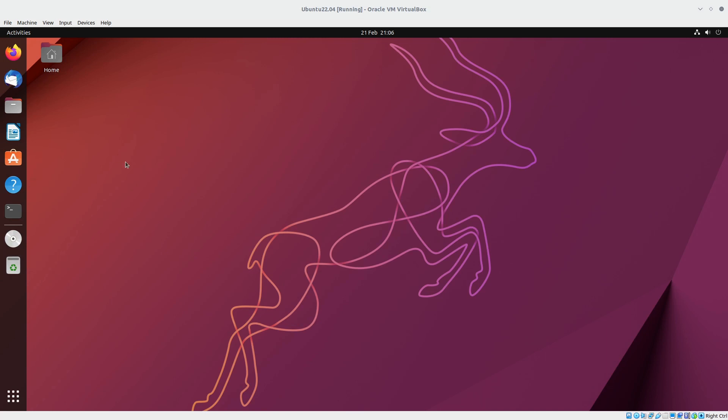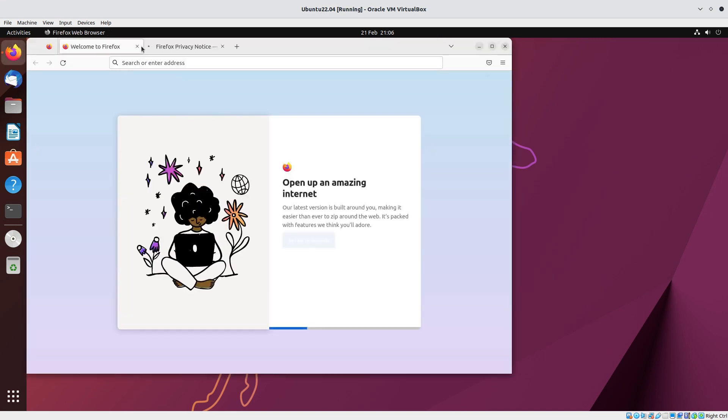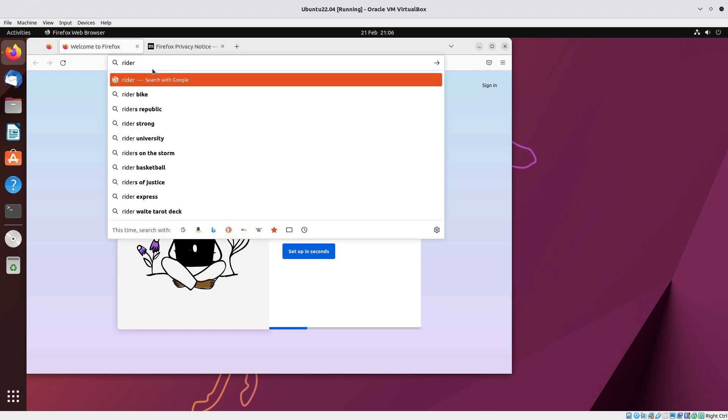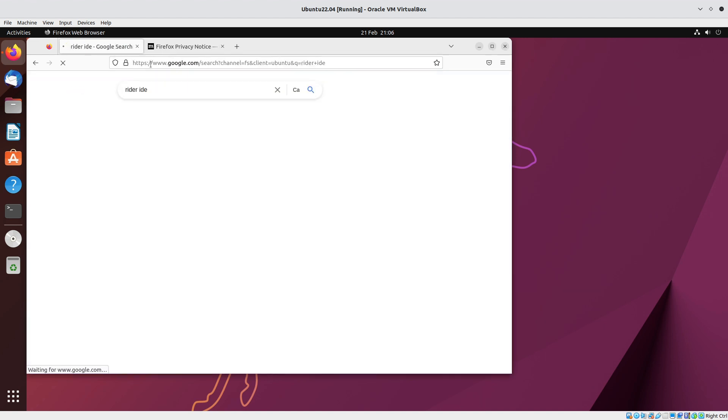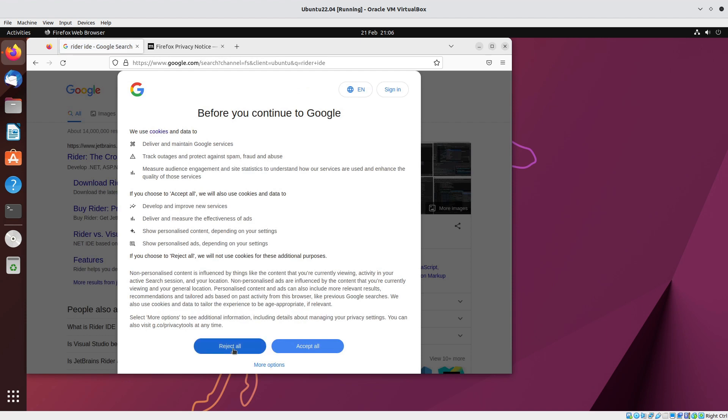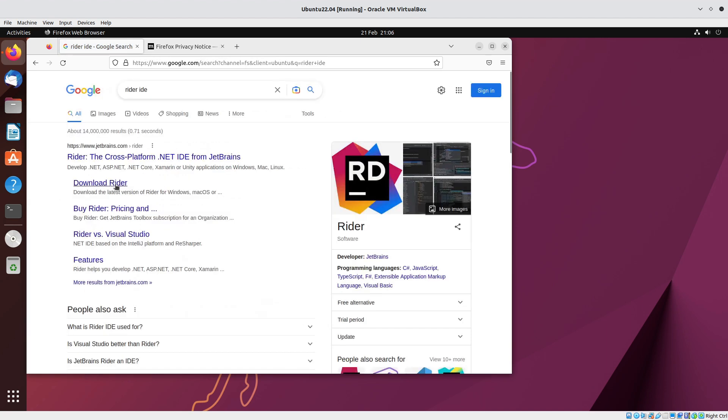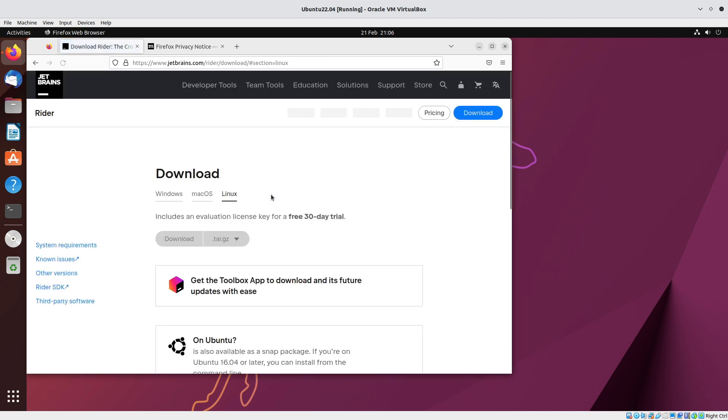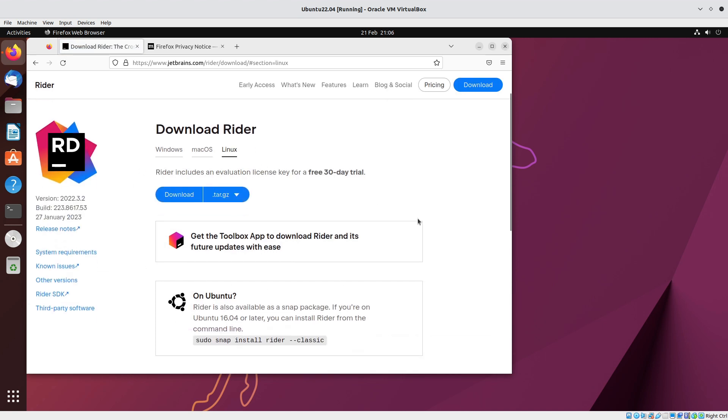Hello and welcome to this video demonstration of setting up Rider under Ubuntu Linux. We'll start by searching for it and hit the downloads page. It detects the operating system.